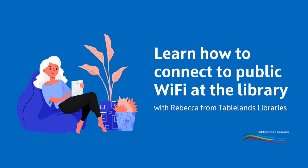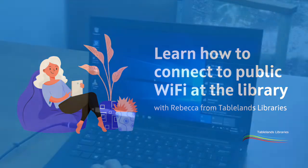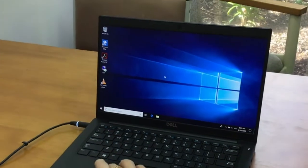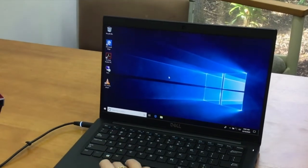Hi, welcome to Tech Savvy Bytes with Tablelands Libraries. My name is Rebecca. Today we'll be showing you how to connect to the TRC public Wi-Fi network.